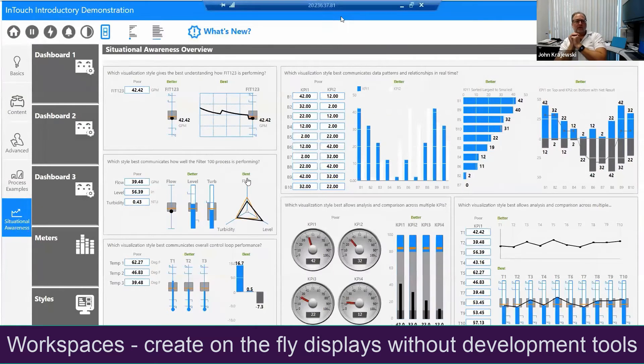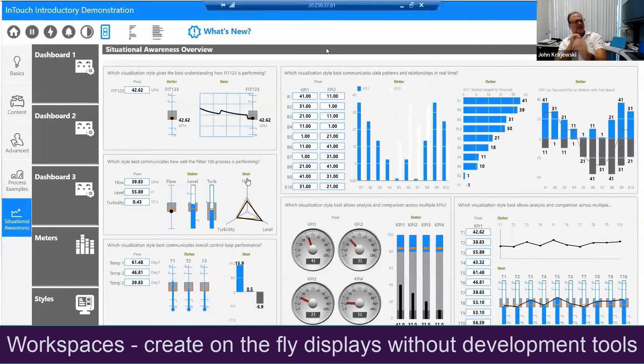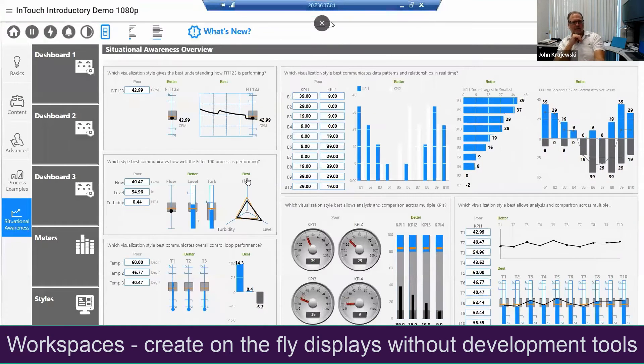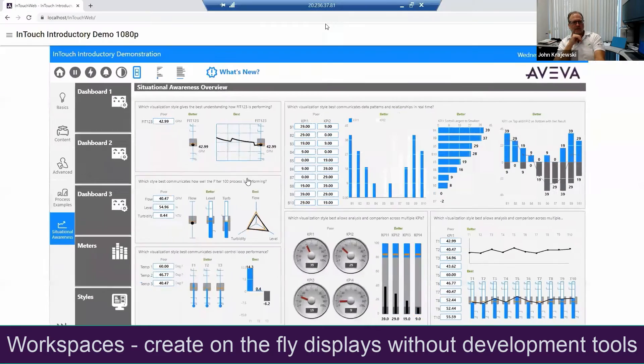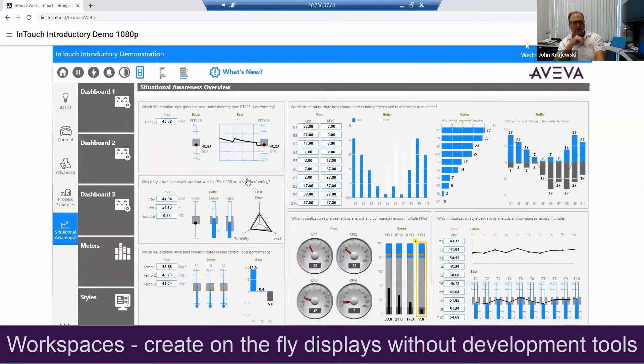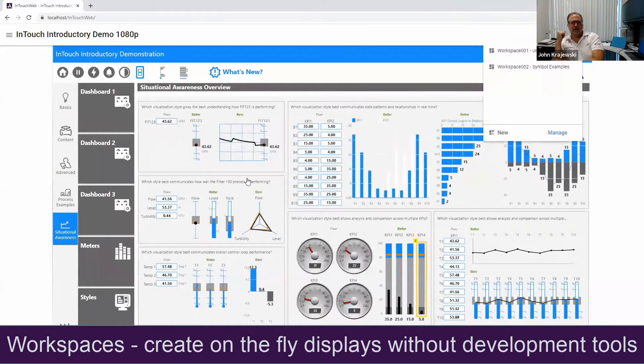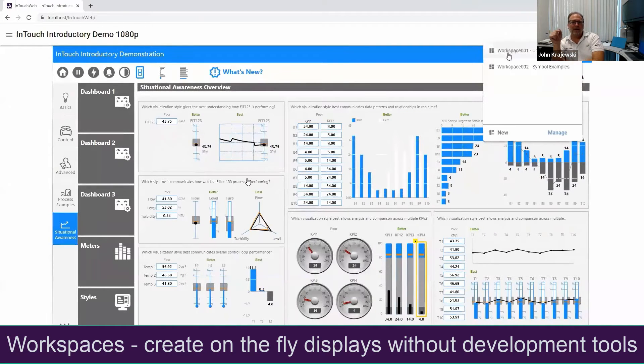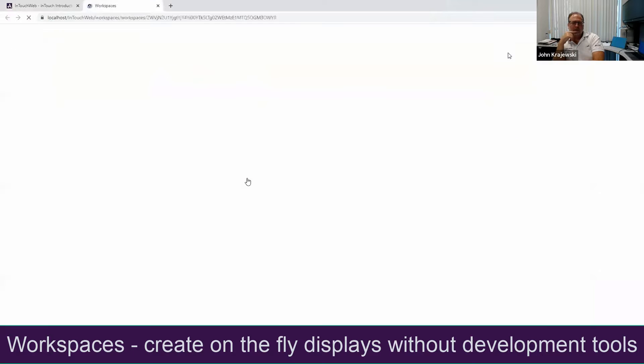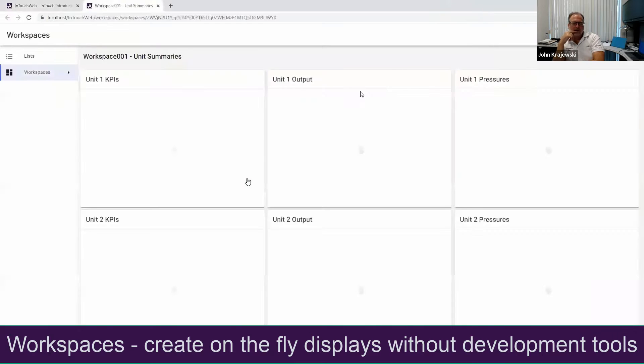This is Workspaces. I'm going to show you here - you're actually not seeing Workspaces yet, you're seeing basically just a regular InTouch screen running in a browser. I've just gotten that browser out of full screen mode, and now I'm accessing something called a Workspace.